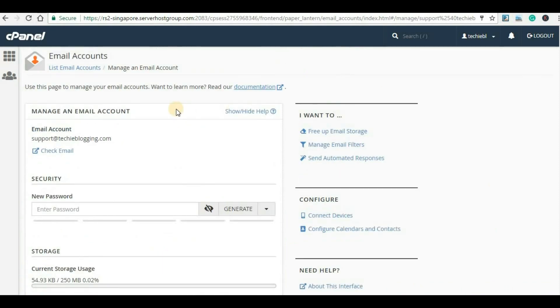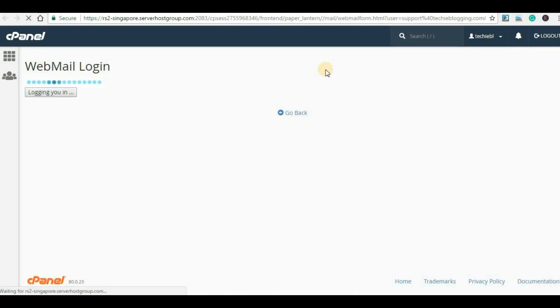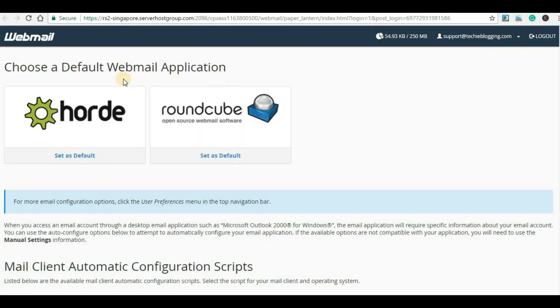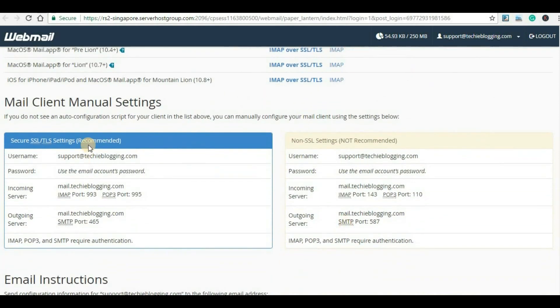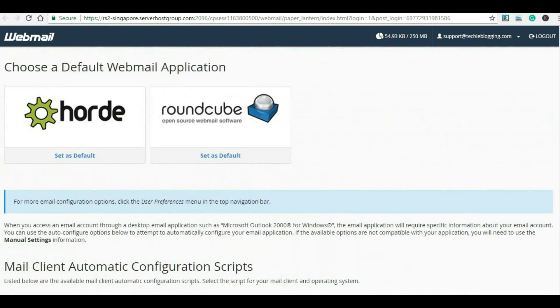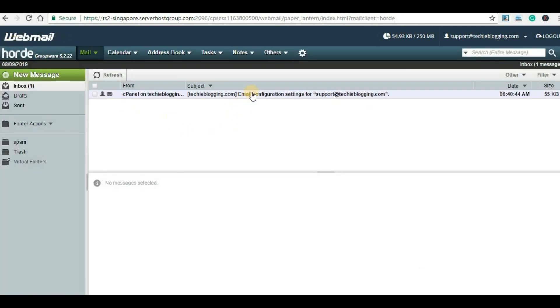Now let's log in to the email account. In order to log in, you will have to click on Check Email. It will open a new page where we will be able to see some more details about our email configuration. We will have to select a webmail application. If you scroll down a little bit, here you will be able to see all the settings for your email account. For now, let's click on a webmail application — I will click on the first one. This is what our webmail page looks like, and we can see we already have a mail here.